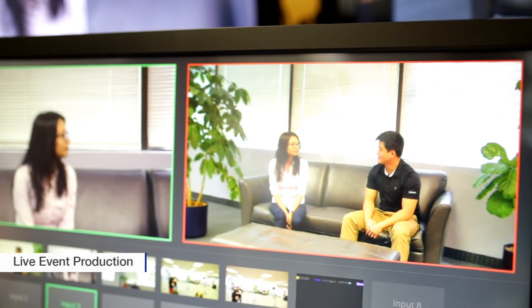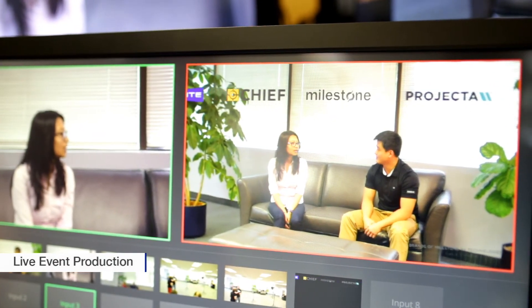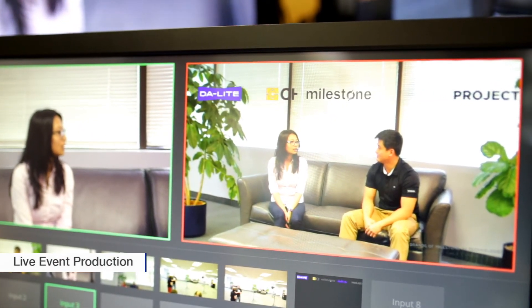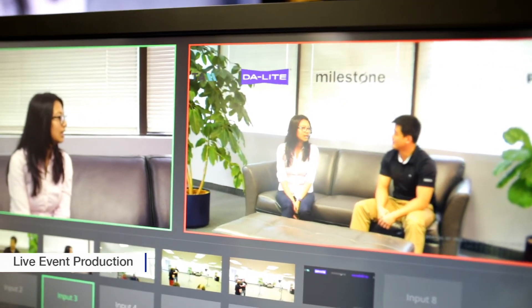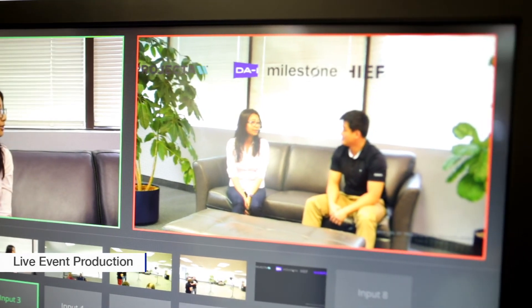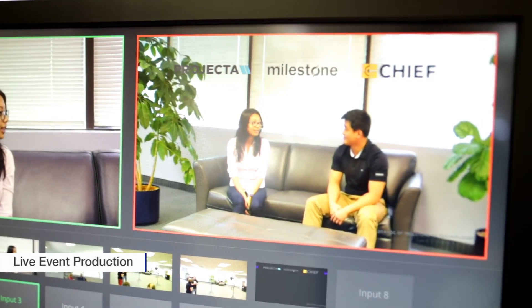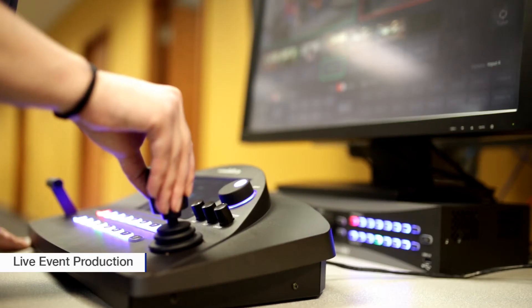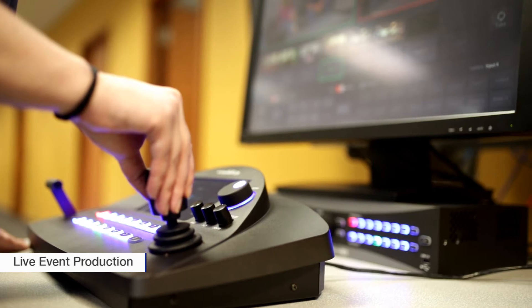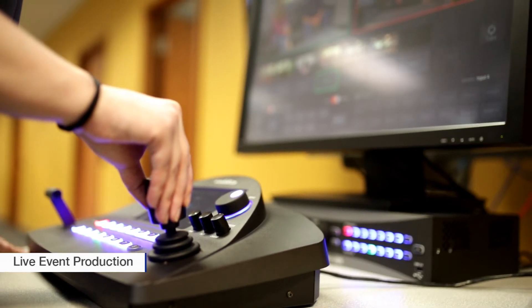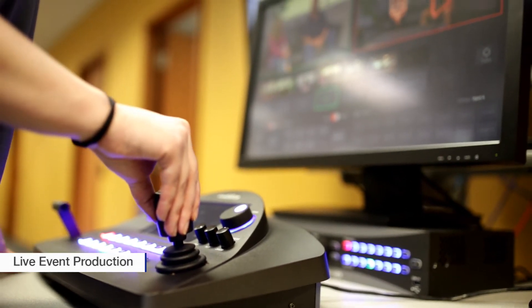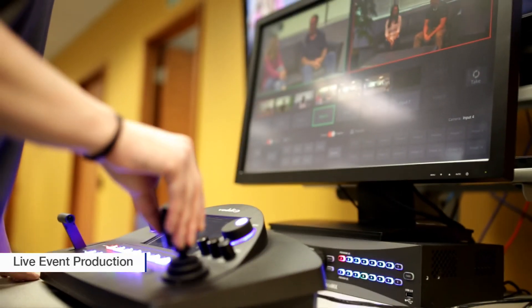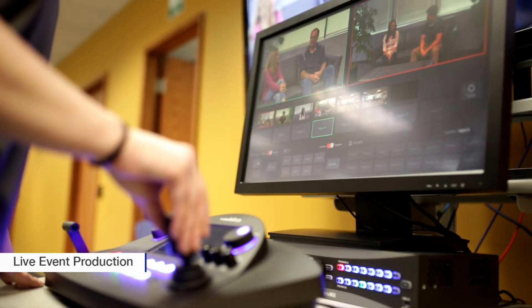You can also upload artwork such as a logo, bug, or superimposed text via the web interface, and key motion graphics via HDMI inputs 7 and 8. These graphics can be used for content mixing during the event to enhance the presentation and user experience.